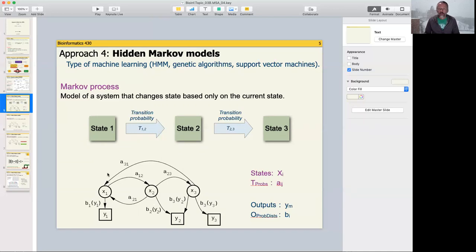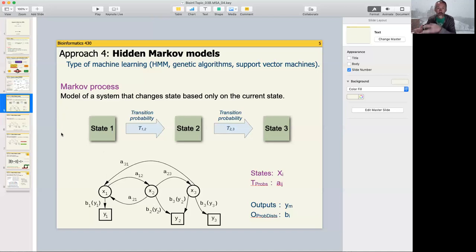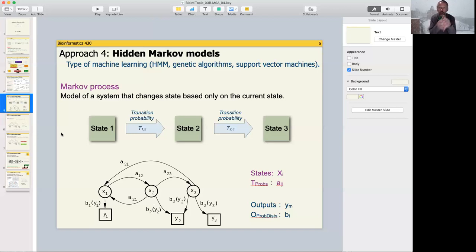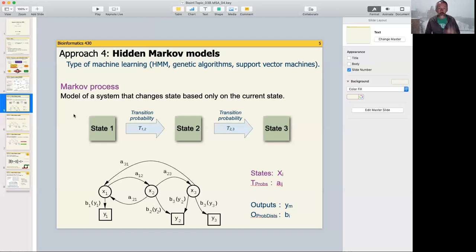A Markov process models a system that changes based only on the current state — we know nothing about the state before this one. It's sunny right now; what is the probability it will be sunny tomorrow? When tomorrow comes, we look at the current state and calculate the probability of the next state. We don't worry about what it was yesterday or the day before. That simplicity is what makes it tractable for computers — we don't have to factor in large amounts of legacy information. All of that historical information is ignored by a Markov process.